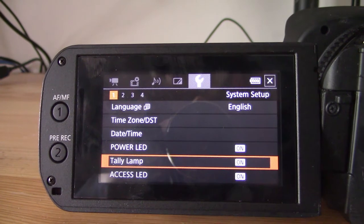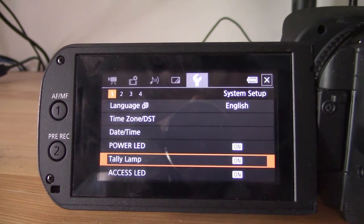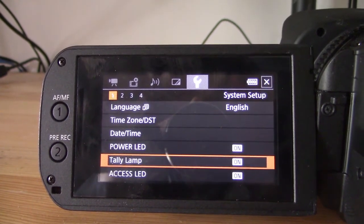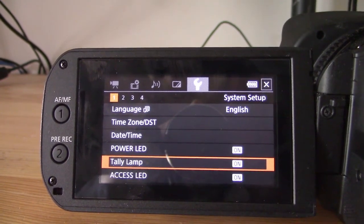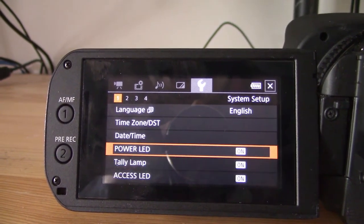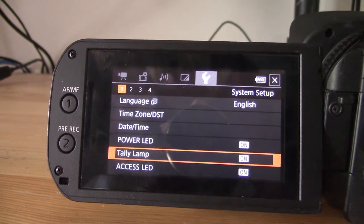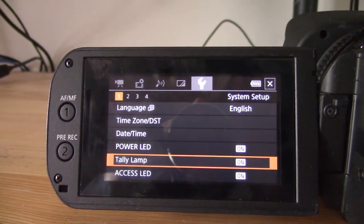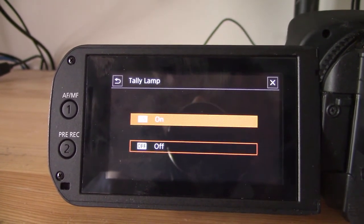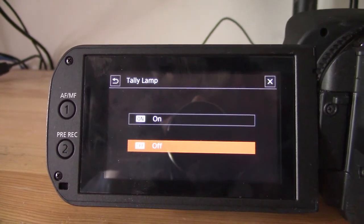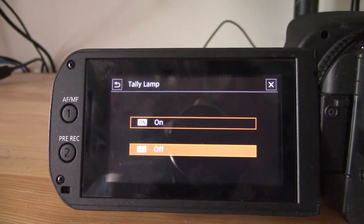Go into the far right, that's the wrench menu and it's on the first page. A little bit hard sometimes to actually select, there we go. And now I've turned my Tally Lamp off.